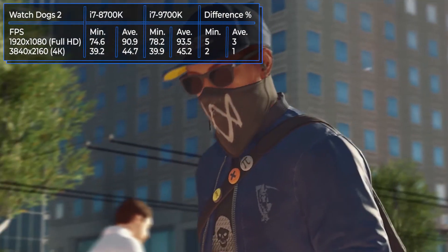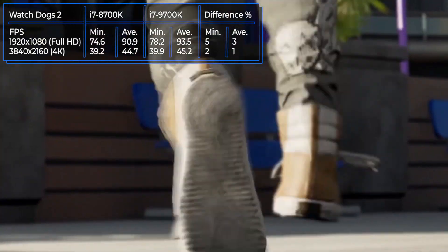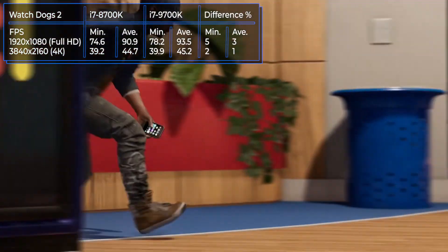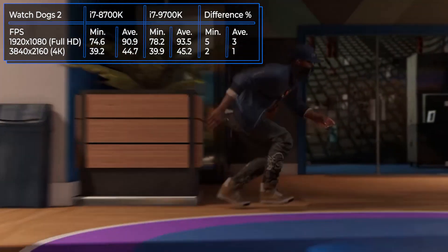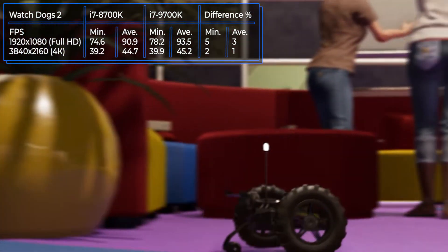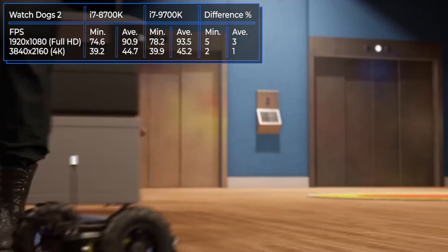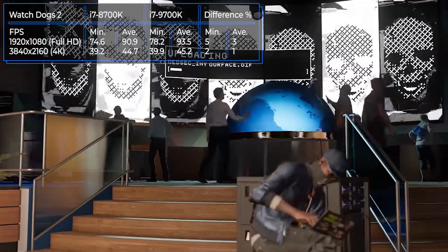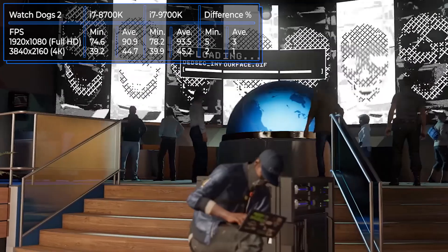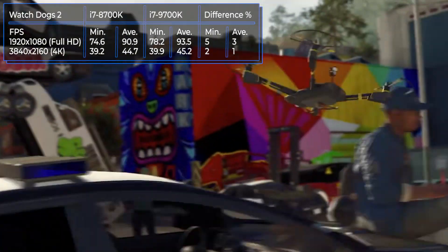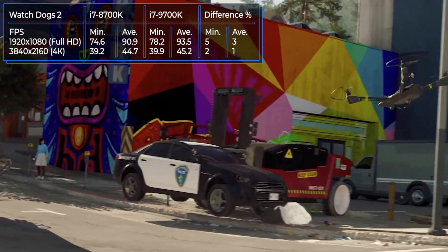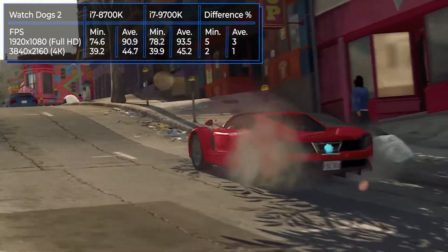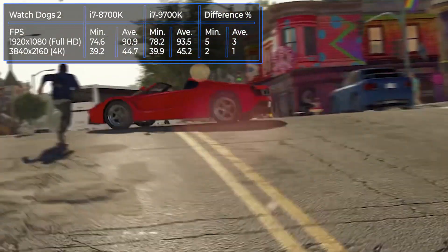Another Ubisoft project is Watch Dogs 2, released at the end of 2016 — an adventure thriller in which a player can hack in a well-designed open world. Here, the situation is not different from the previous tests. The FPS gap is minimal, with no meaningful effect from the multi-threading of the 8700K or the clock frequency advantage of the 9700K.